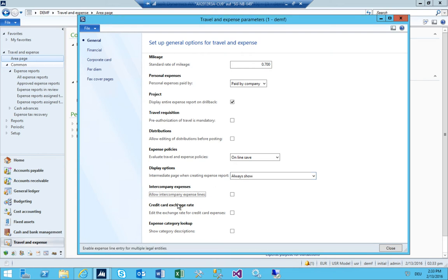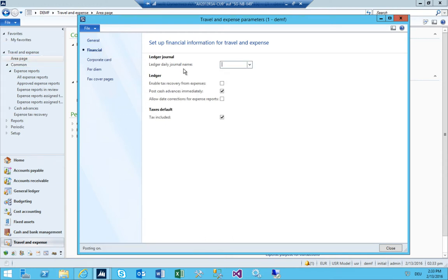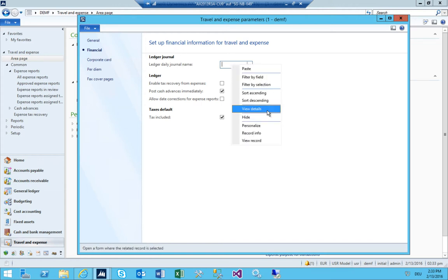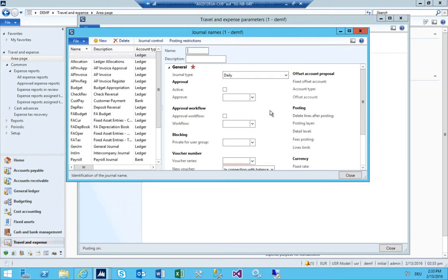Always show sounds good. No intercompany, no credit card. Expense category lookup looks good. Under Financial, I need to have a ledger journal, so I just go in here and create one.